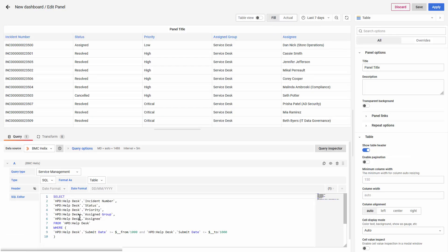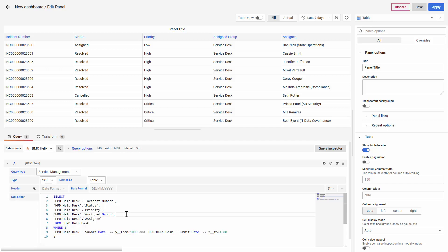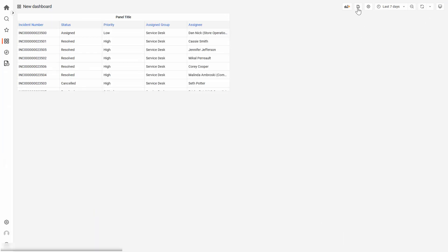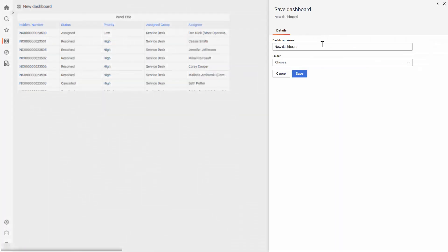For this Child Dashboard, we need to make sure that we are using the date ranges in this format. We need to click Apply, and we can save it as Child Dashboard.